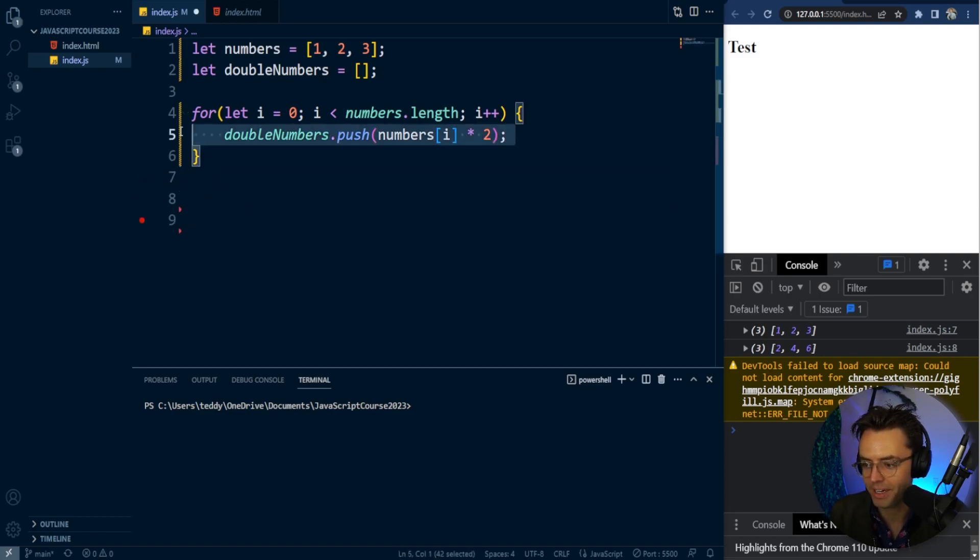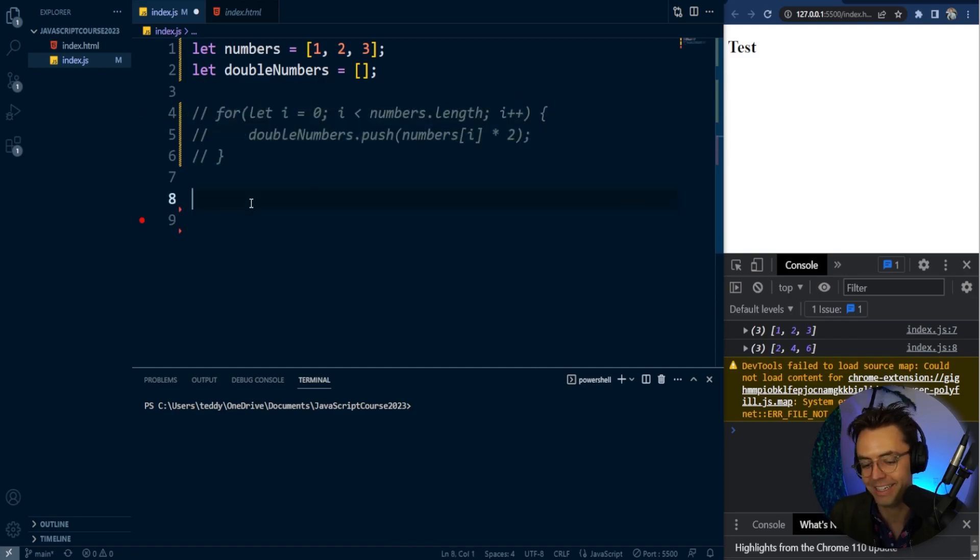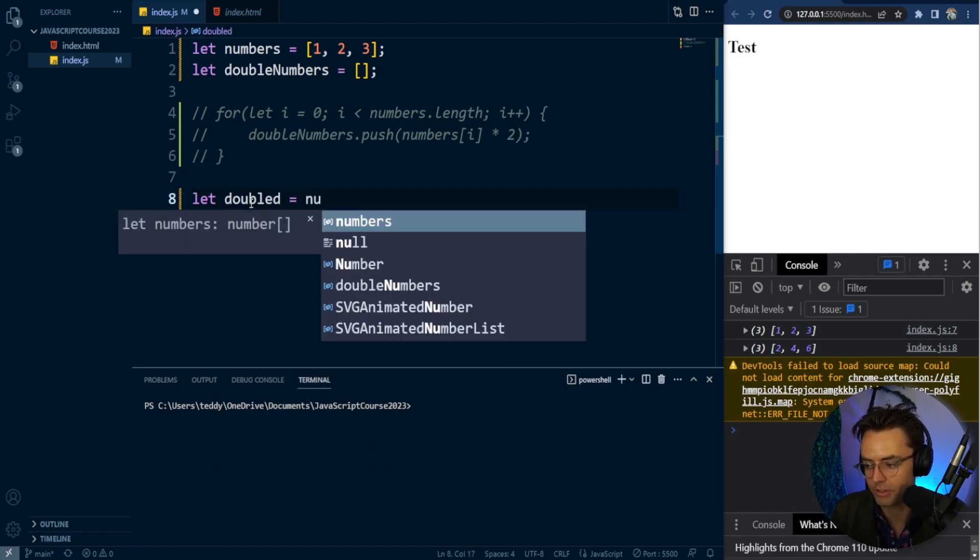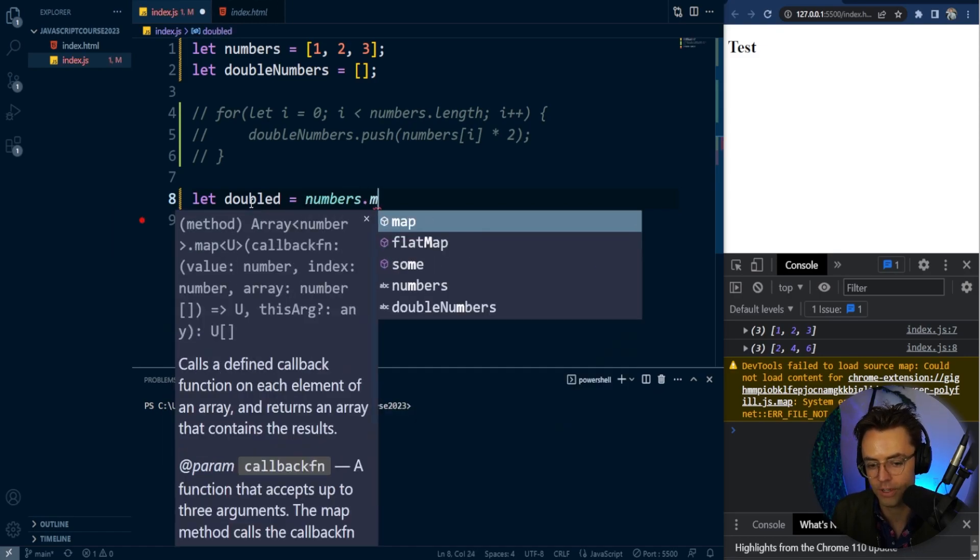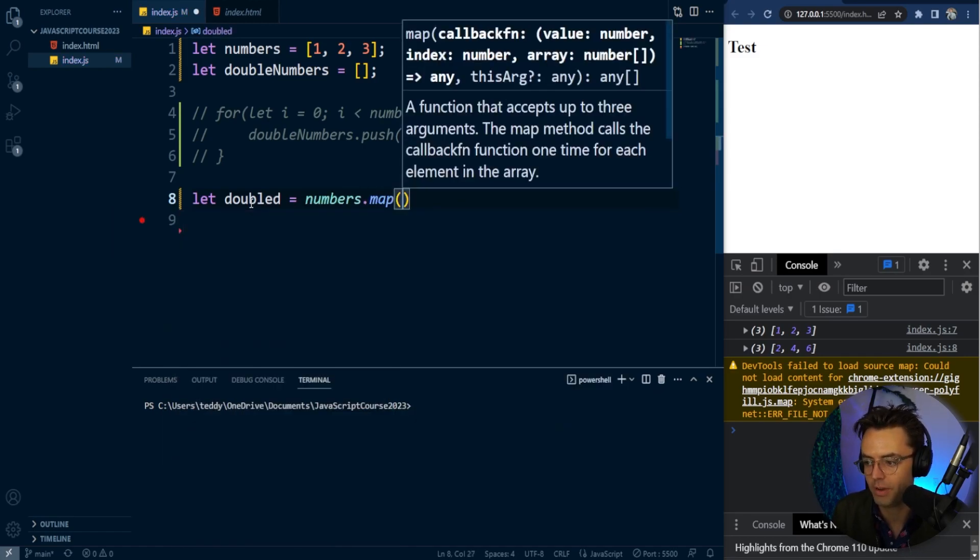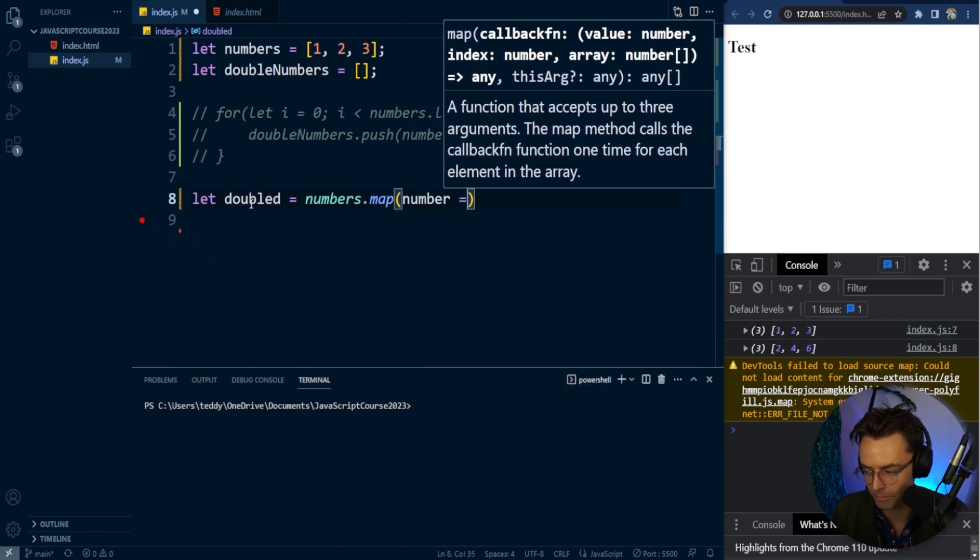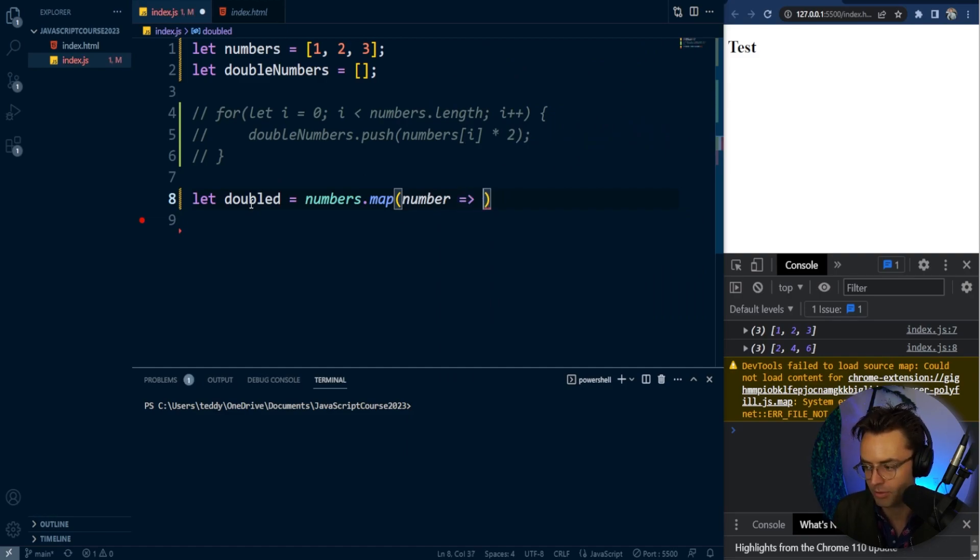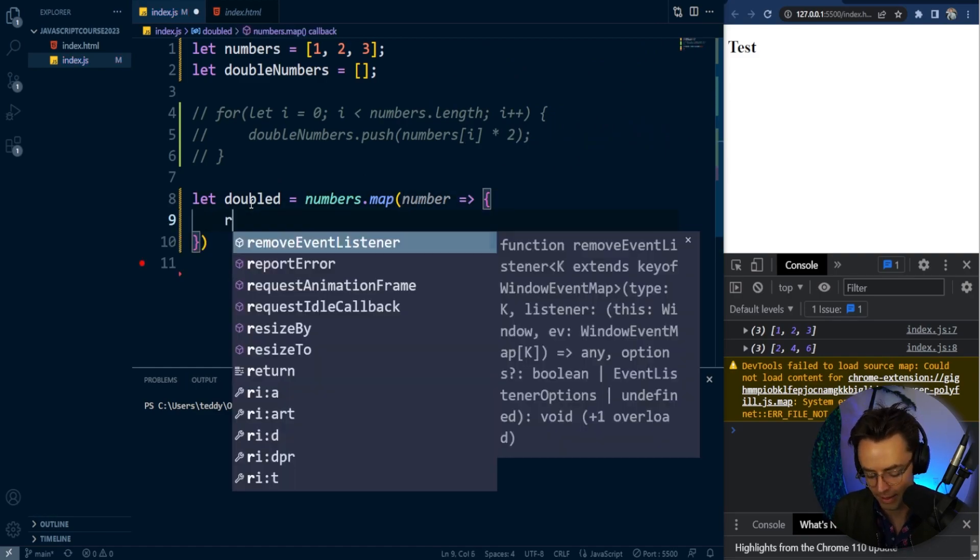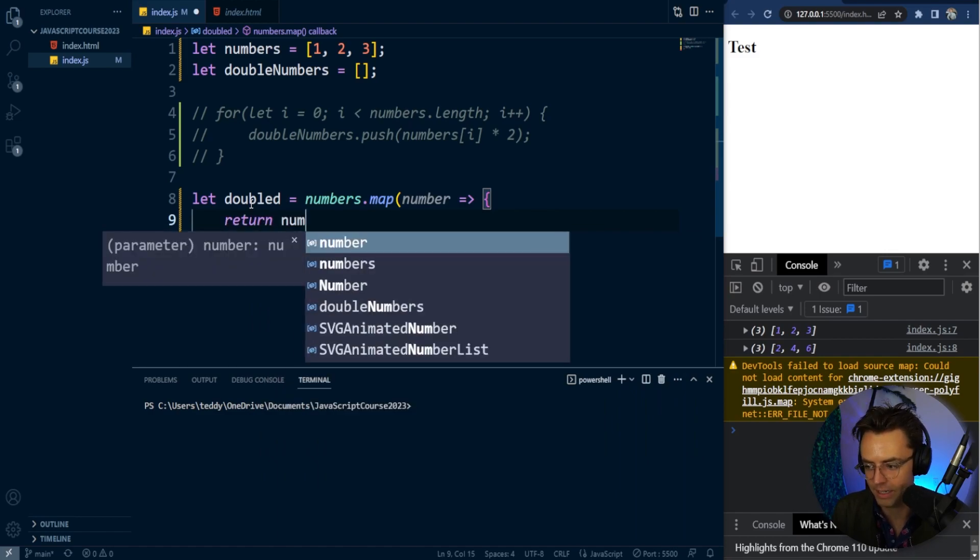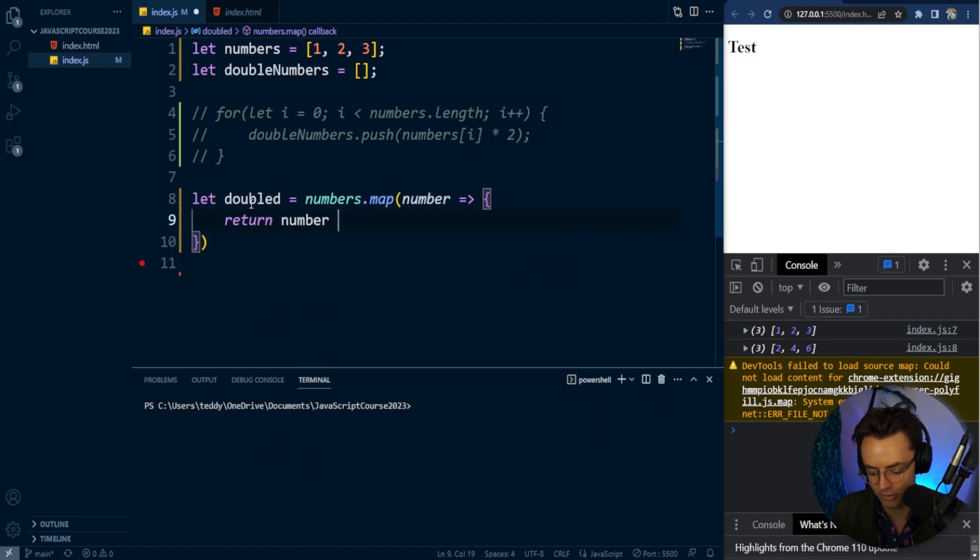Now we can go for what we're after—the actual map. Let's create a new variable here, assign it the name 'doubled', and here's where we'll map over our numbers. Since we only have one parameter, we can use an arrow function, then multiply it by two.